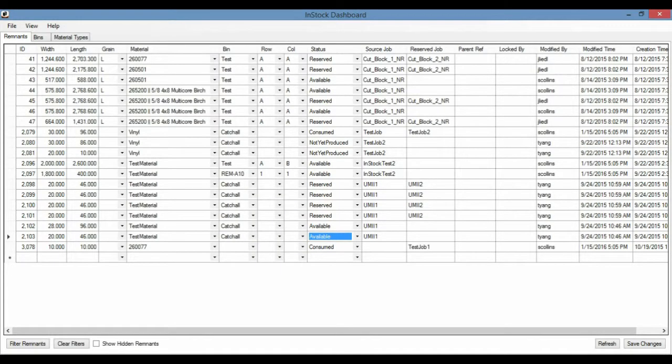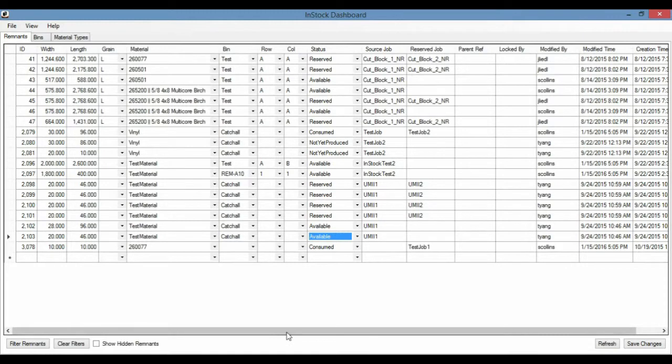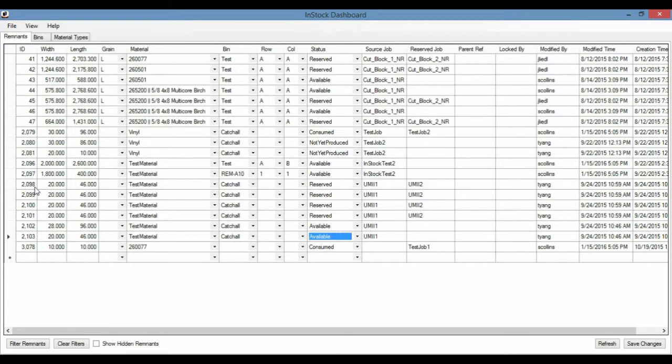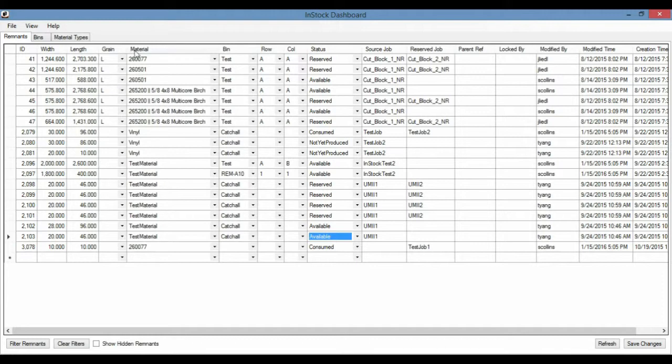I'm going to submit a few jobs to InStock. The general purpose or how this will work is that any remnants that get installed into Dashboard will be assigned a unique ID number here. And information about the remnant will be recorded here in these corresponding columns, so length, width, grain, material.